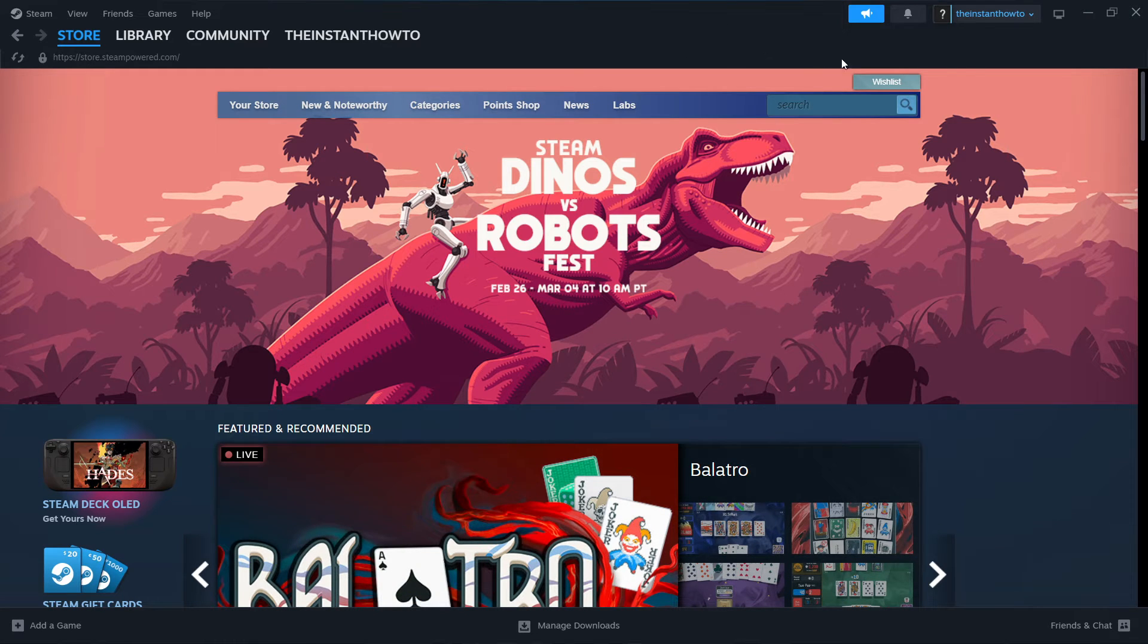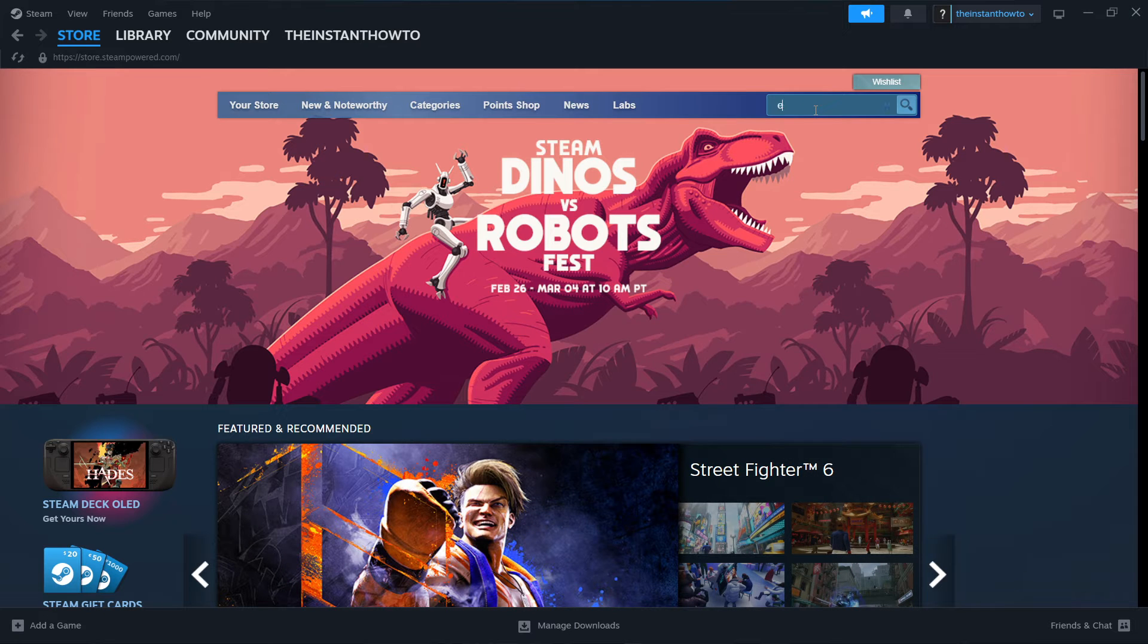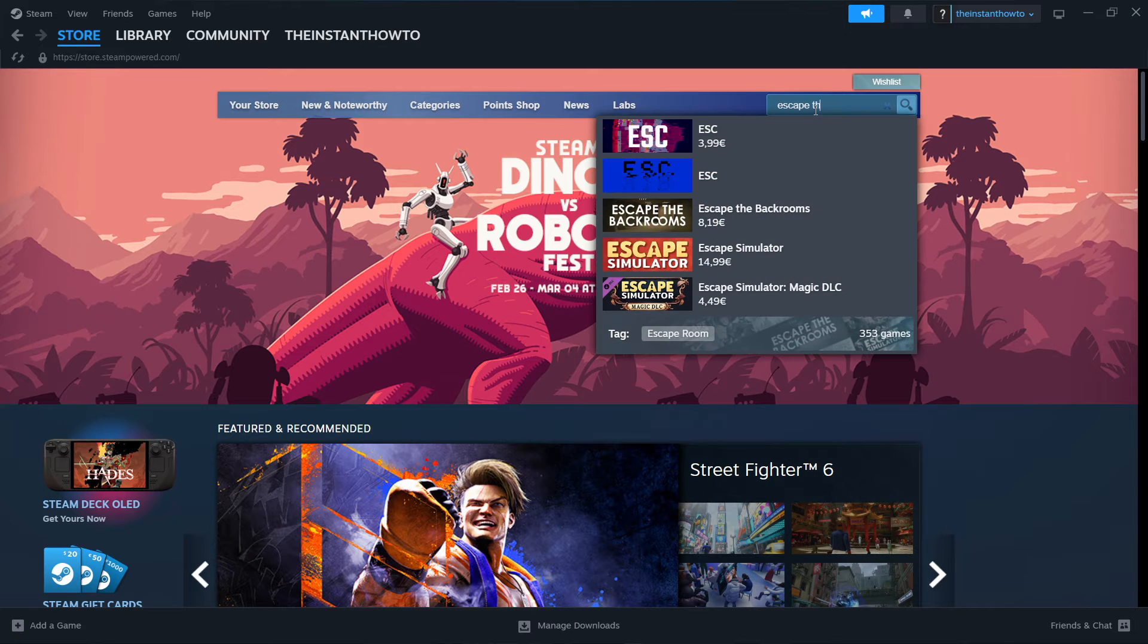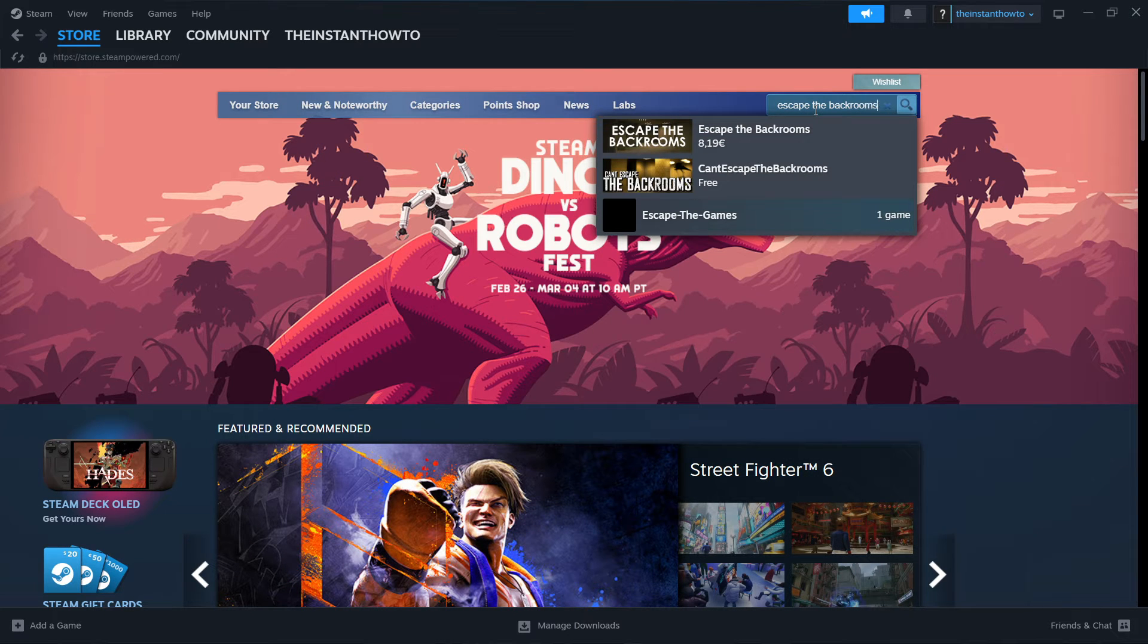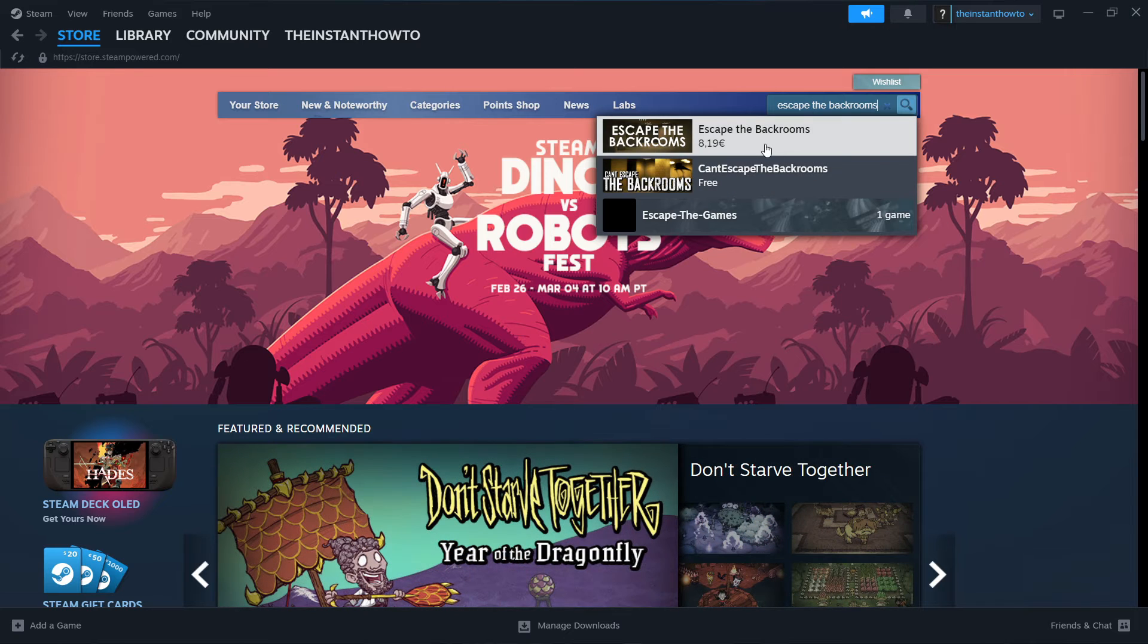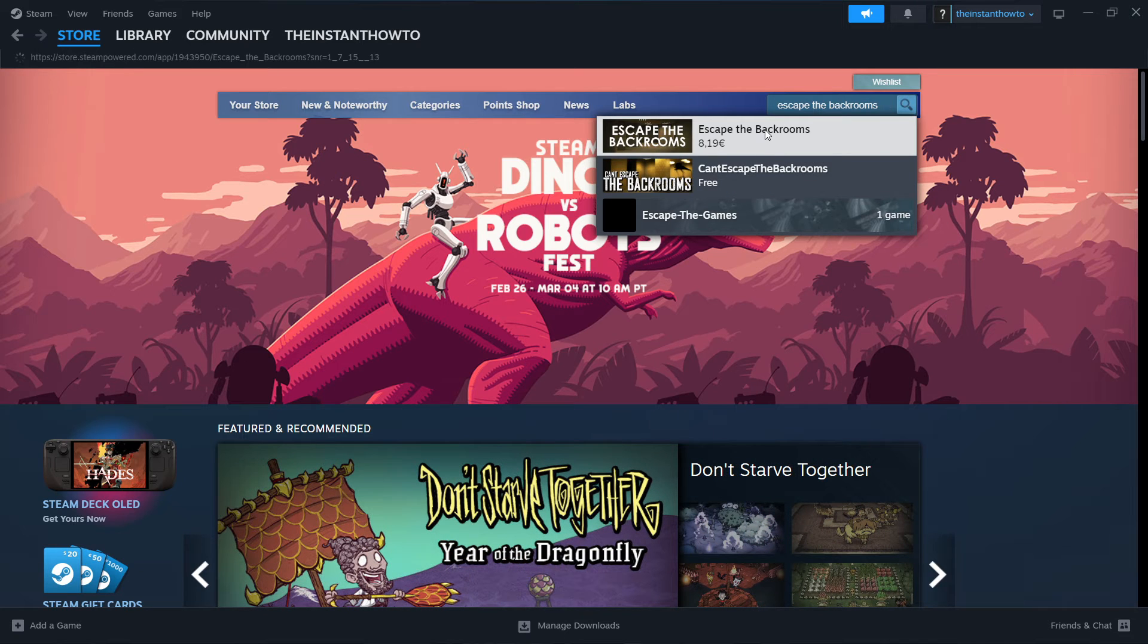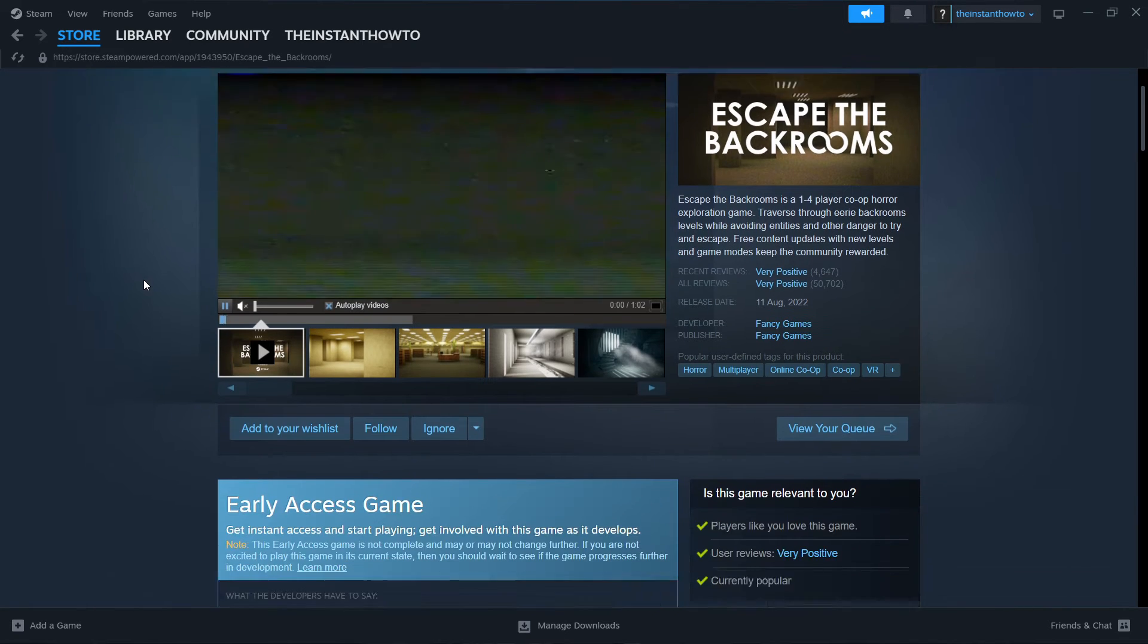Now once you've successfully created your account, you have to go up here to the search bar and type in Escape the Backrooms, and then click on this first result over here, so the game itself.